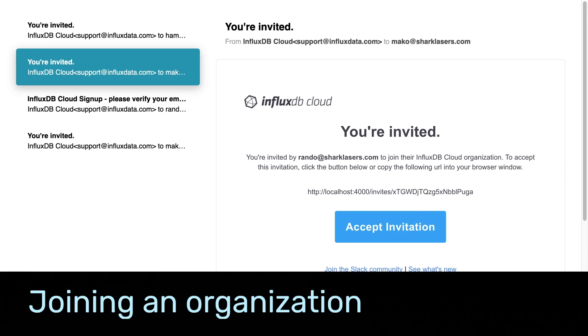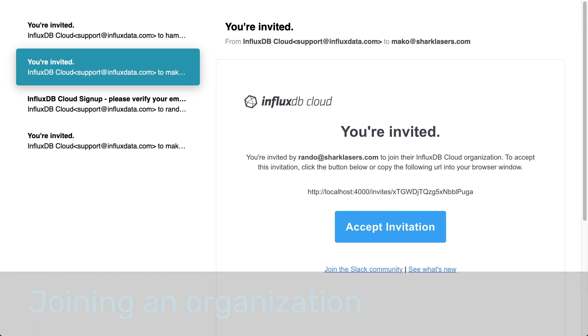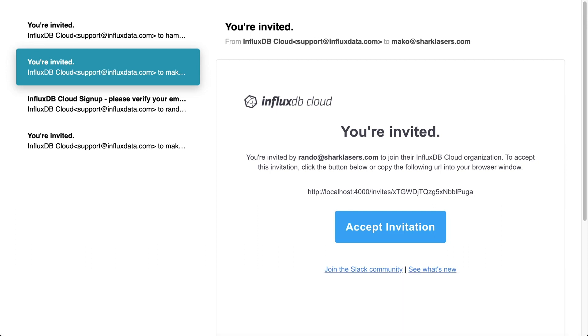Every user you invite receives an email like this one shortly after they've been invited. To accept the invitation, they'll need to follow the link provided.